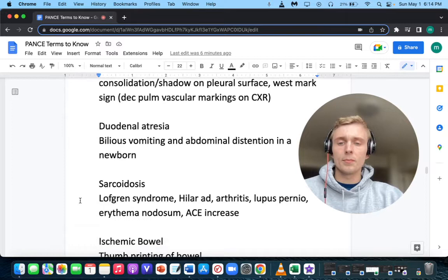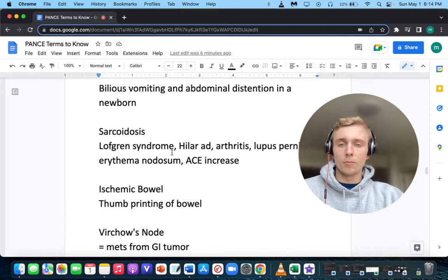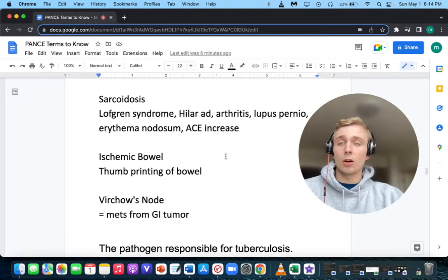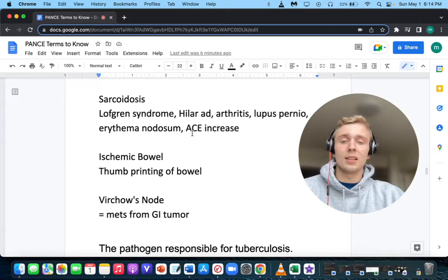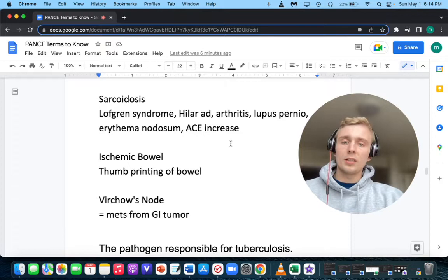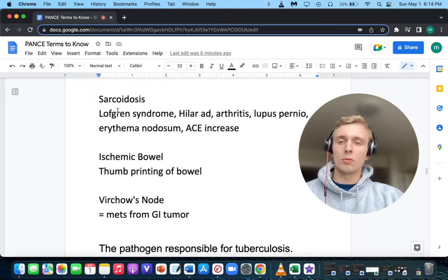What does Lofgren's syndrome make you think of? Lofgren's syndrome includes hilar adenopathy, arthritis, lupus pernio, erythema nodosum on the shins, and an increased angiotensin converting enzyme level. All these are signs of sarcoidosis. So sarcoidosis, an autoimmune condition, will present with Lofgren's syndrome: hilar adenopathy, arthritis, lupus pernio, erythema nodosum, and an elevated ACE level.